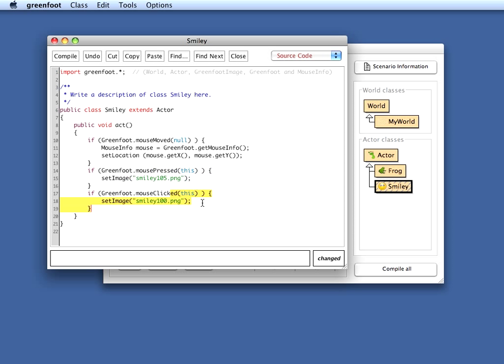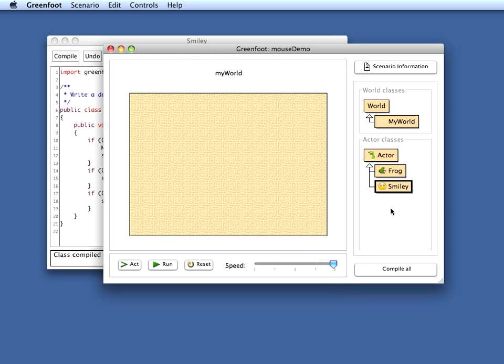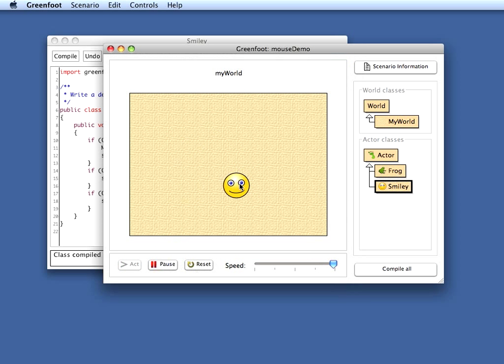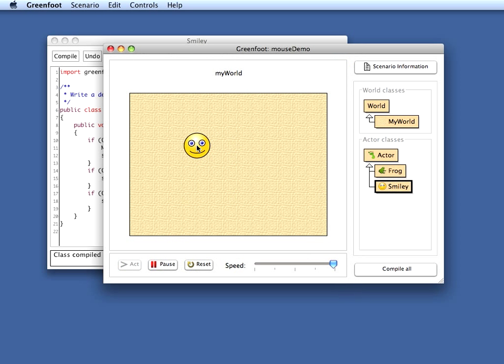Let's see whether this works. So I place my smiley and run my thing. So here it follows the mouse button and now I click the mouse button and you see that the smiley, every time I hold my mouse button down, pokes the tongue out.